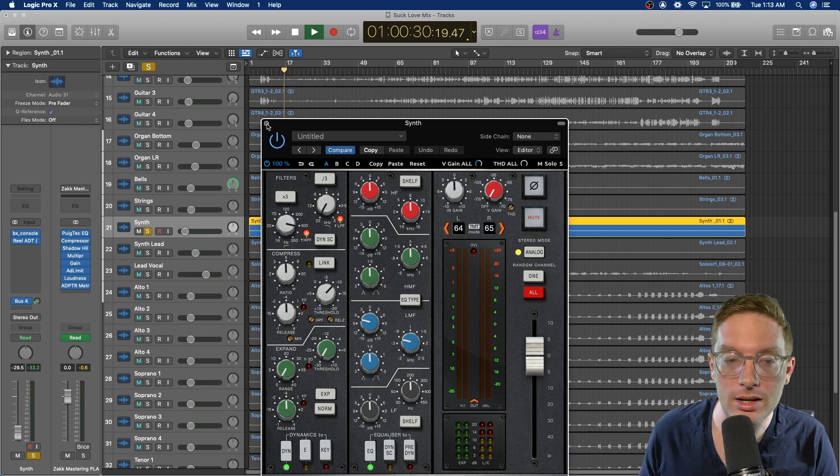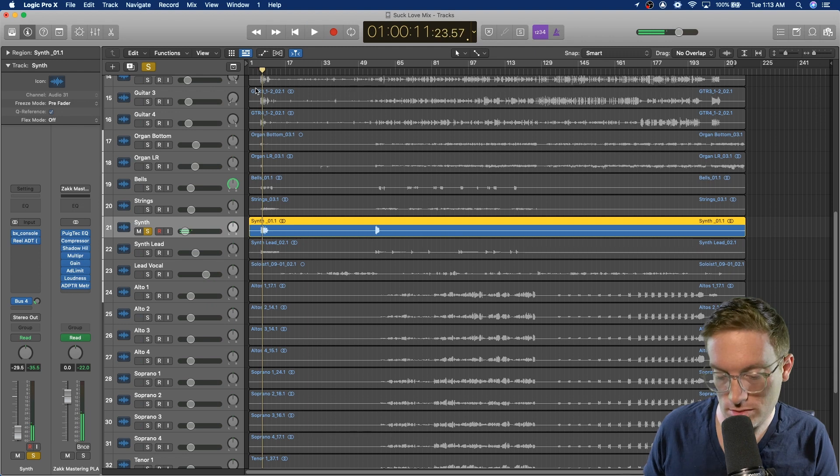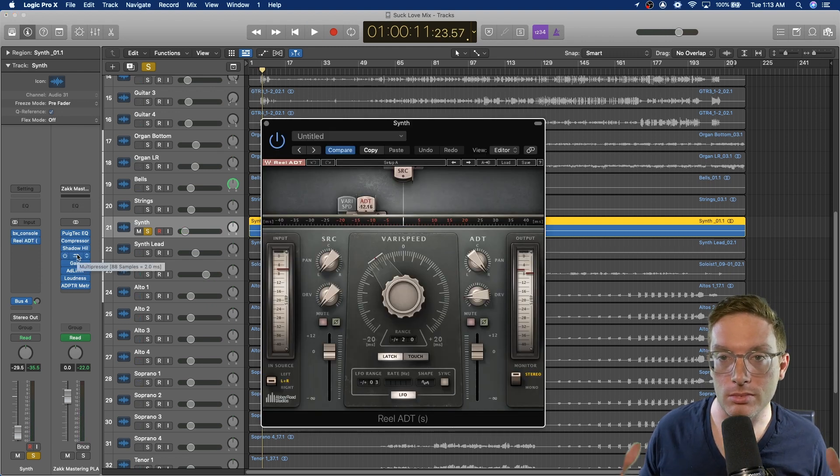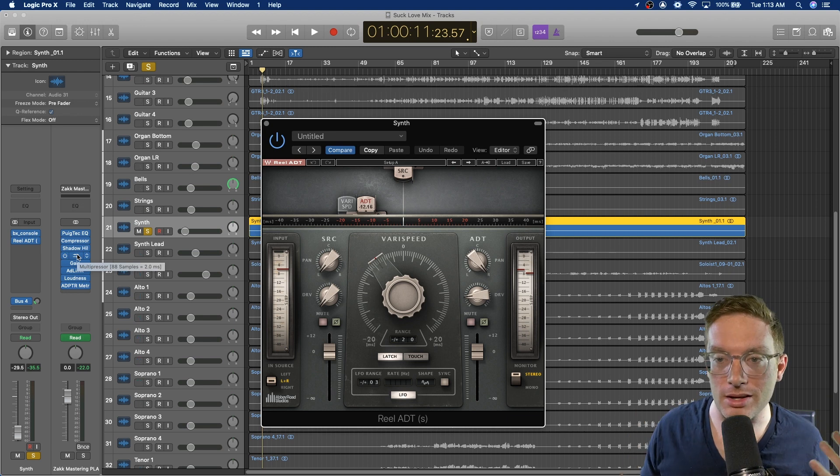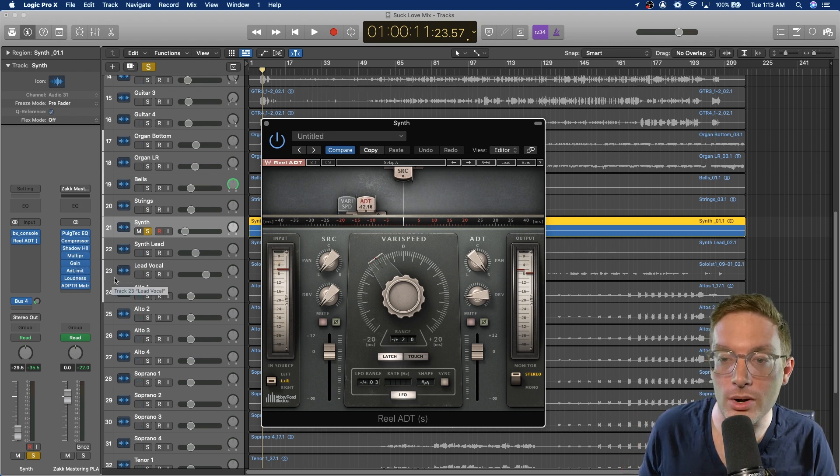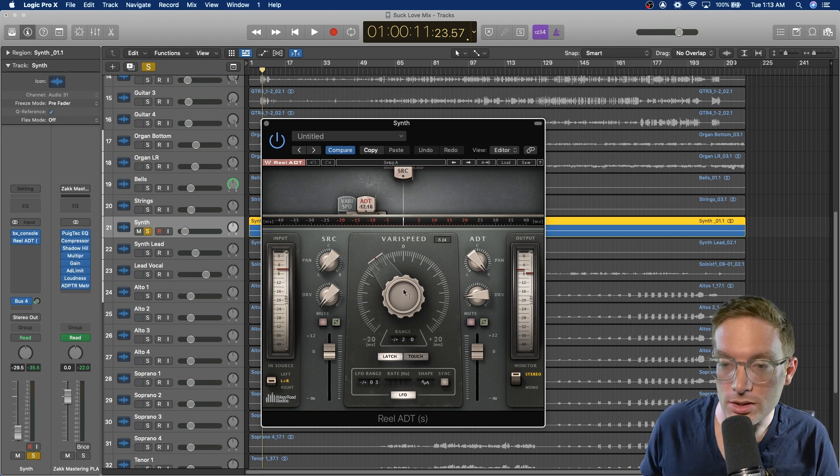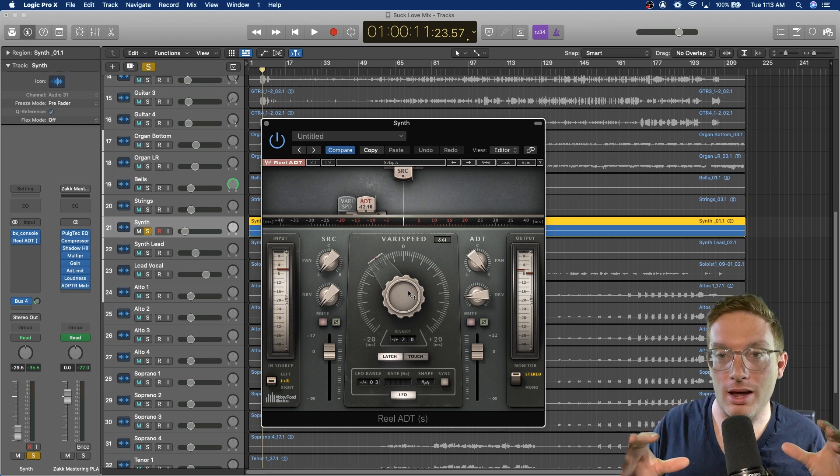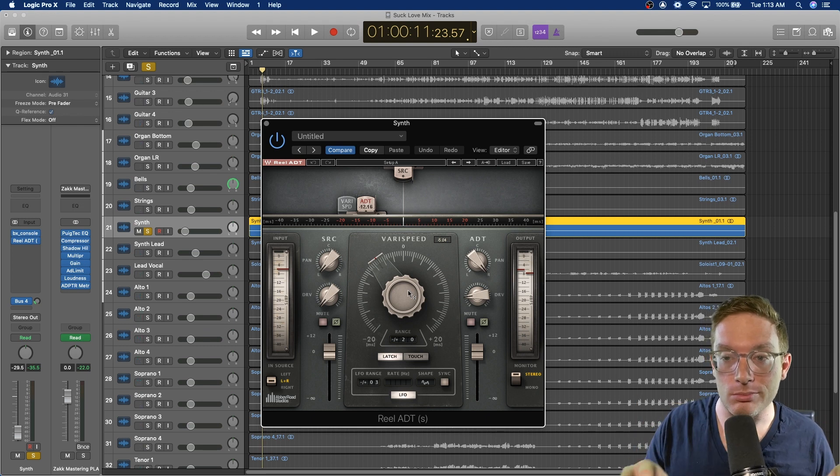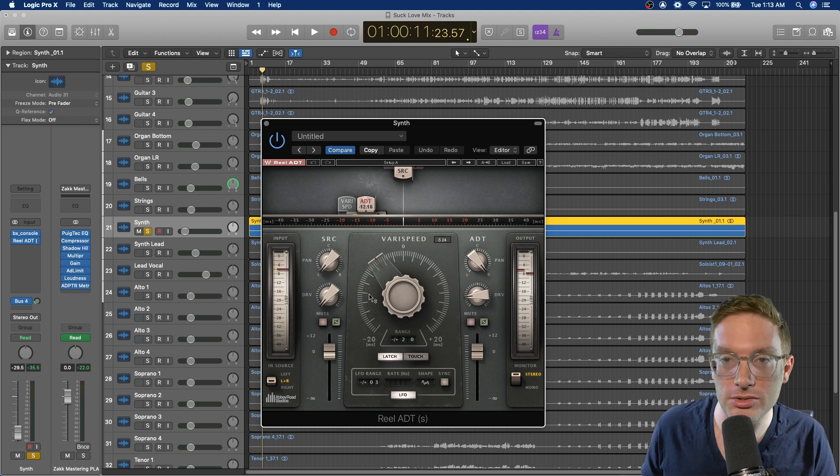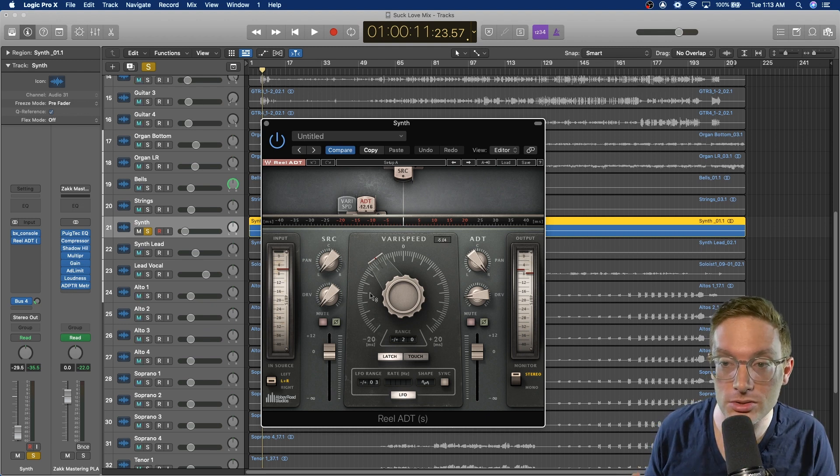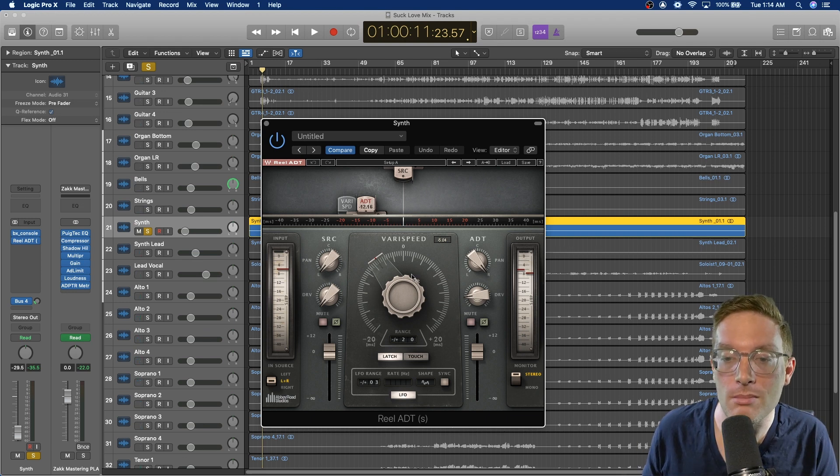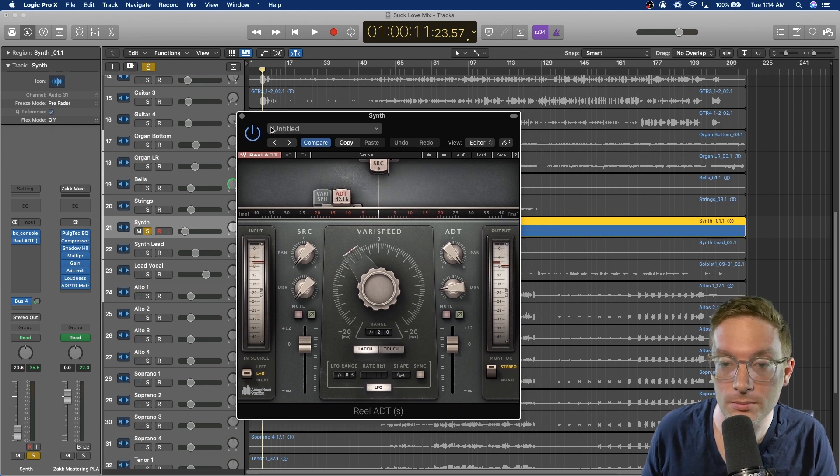And then on these specifically, I used the real ADT, which is the width kind of thing, the old school width trick from Waves and Abbey Road. To spread the synth sound out and give it some width, that's what I used. I try not to use this plugin too much on mixes just because it can cause phase issues. But you might see me use it once, maybe twice a mix if I need to widen something.